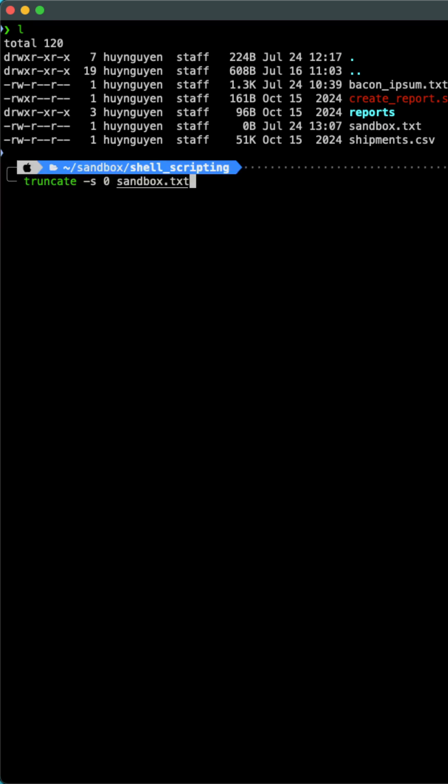There are multiple commands to delete the content within the file. I prefer to truncate, set the size to nothing, zero, and then the name of the file.